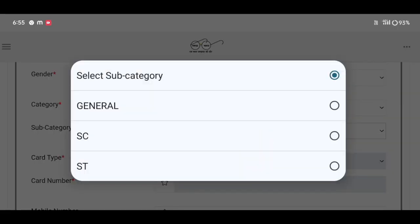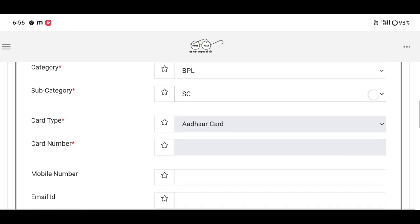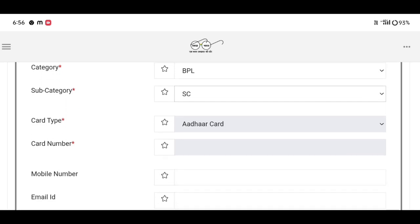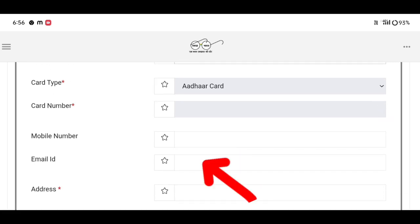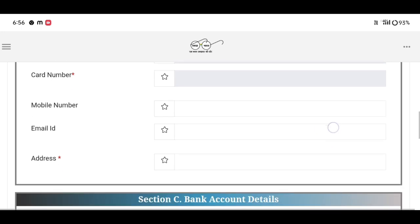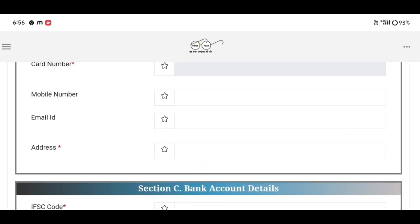You can select and enter the mobile number and email. You can fill the address and all the information.